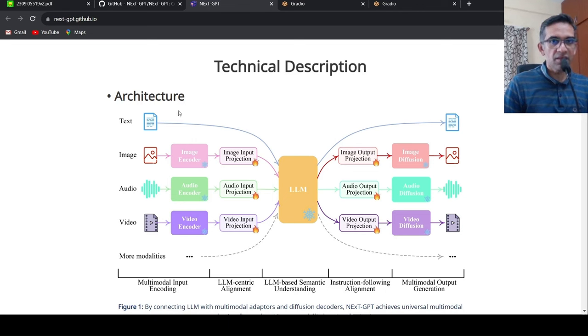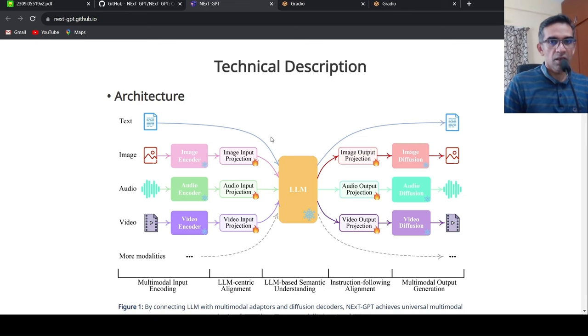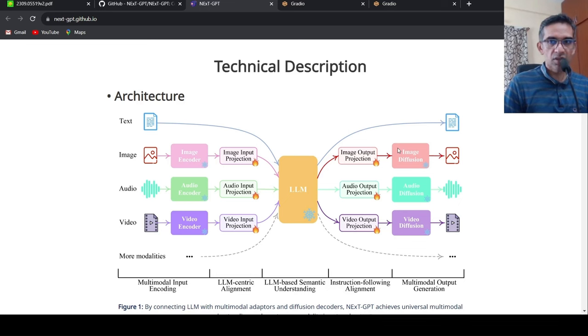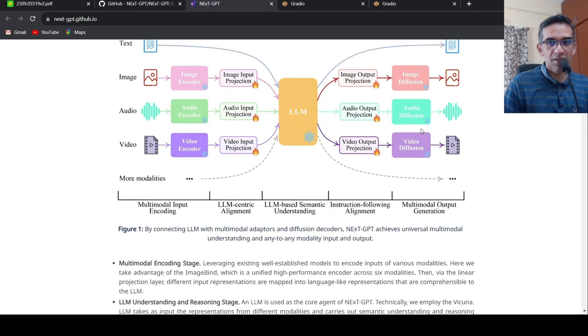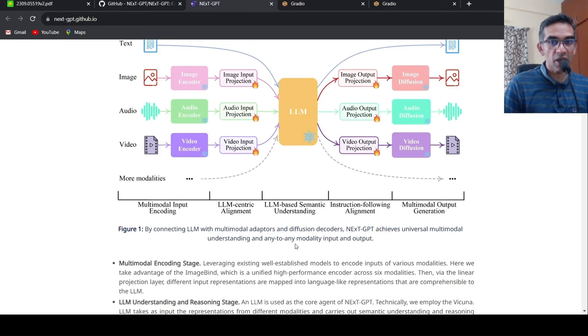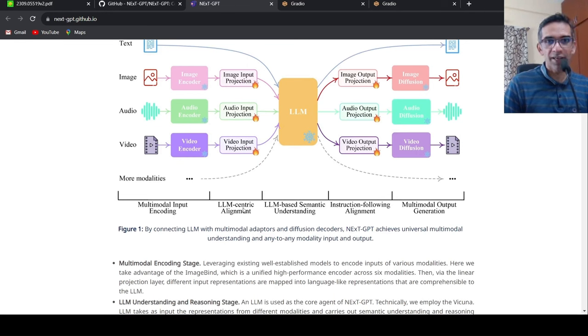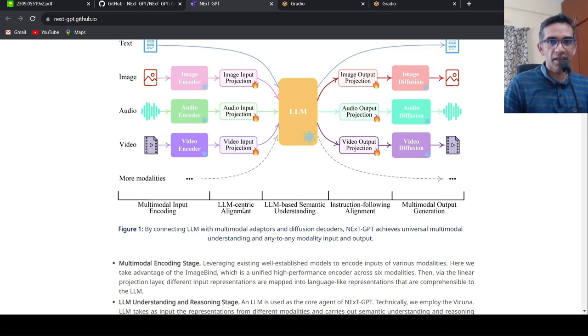And this is given to an LLM or a multi-model model to actually get outputs in text, image, audio, or video. So this is some kind of universal multi-model understanding and any-to-any modality input and output. That's the idea over here. Quite an ambitious idea, I would say.